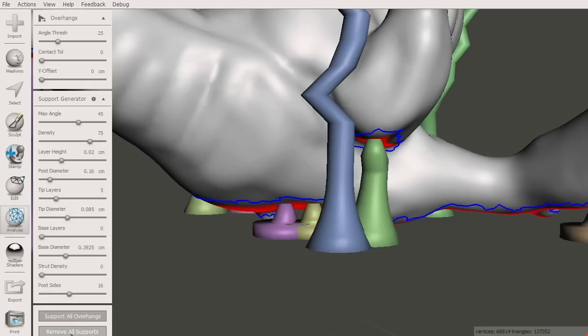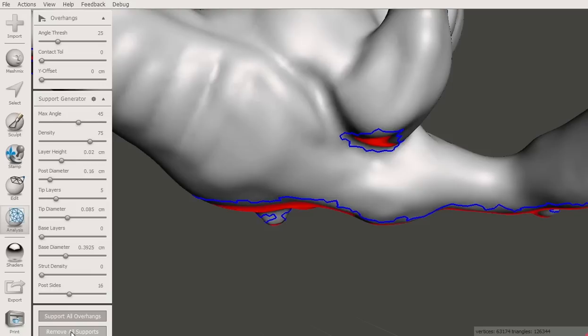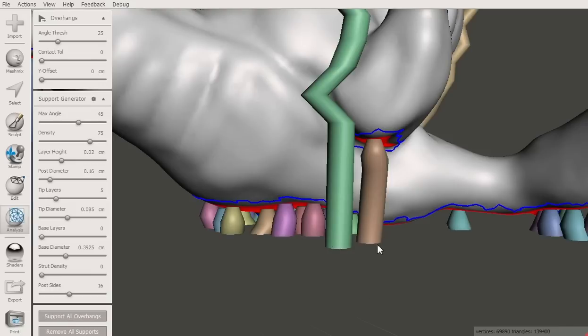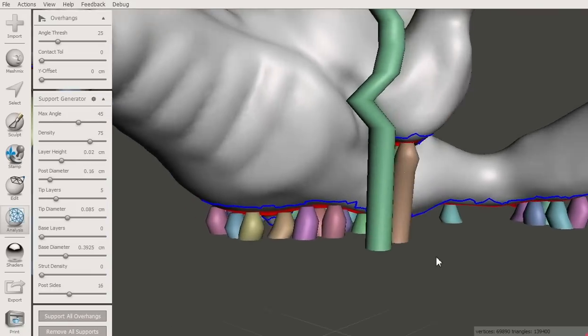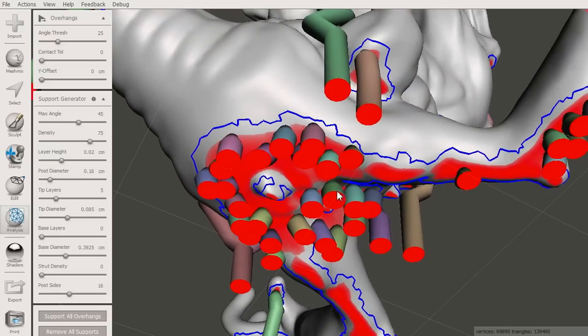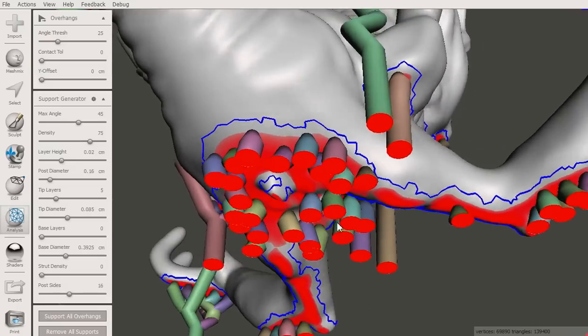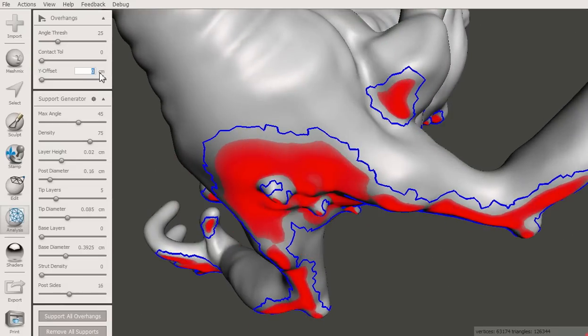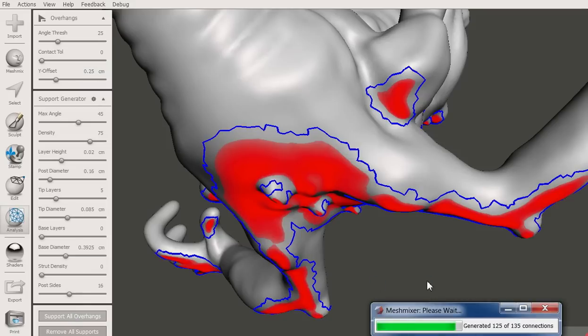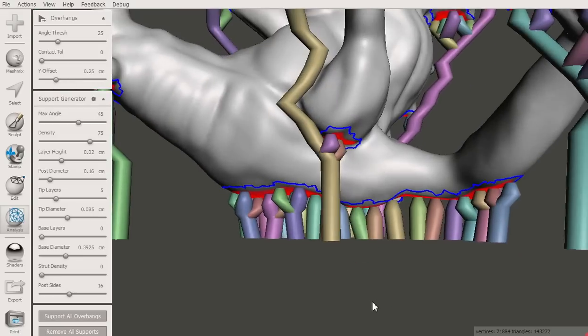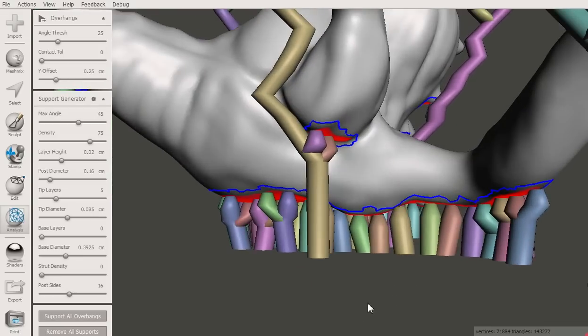Set the base layers to 0 to get rid of the local rafts, but keep in mind that skinny posts may not stick to the build plate. Under the parts of the model that will be nearly touching the build platform, it will not be possible to fit any posts. Set the Y offset parameter to a few millimeters to offset the model vertically, and regenerate the support to make space for support posts.